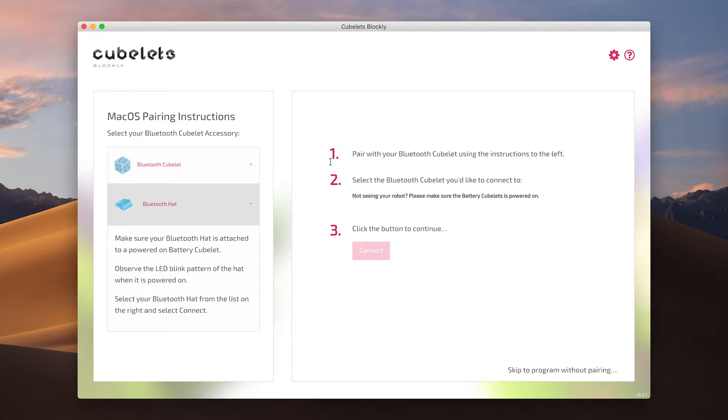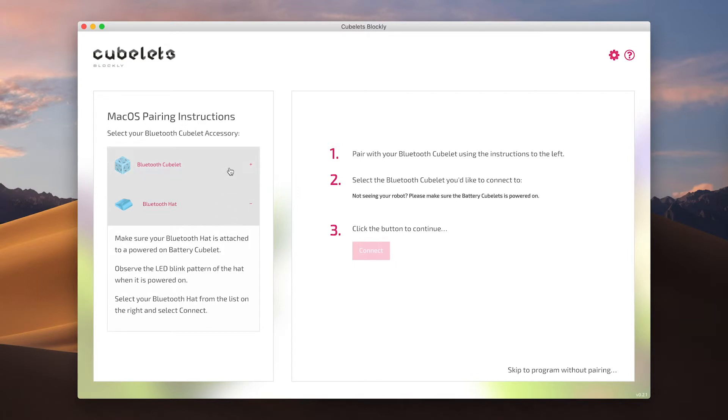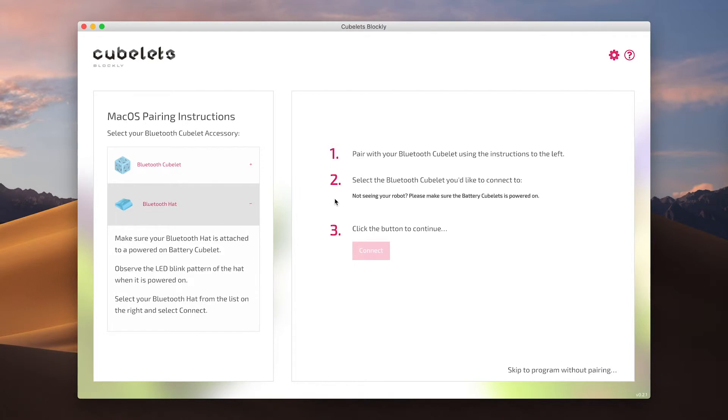On the right you'll see there are three basic steps. The first will refer you to the specific instructions for your hardware and operating system on the left hand side. The second point is where you select the Kubelet you wish to pair with. This may show some Kubelets or it may be empty depending on whether or not you've connected a Bluetooth Kubelet before or if there are nearby Bluetooth hats.